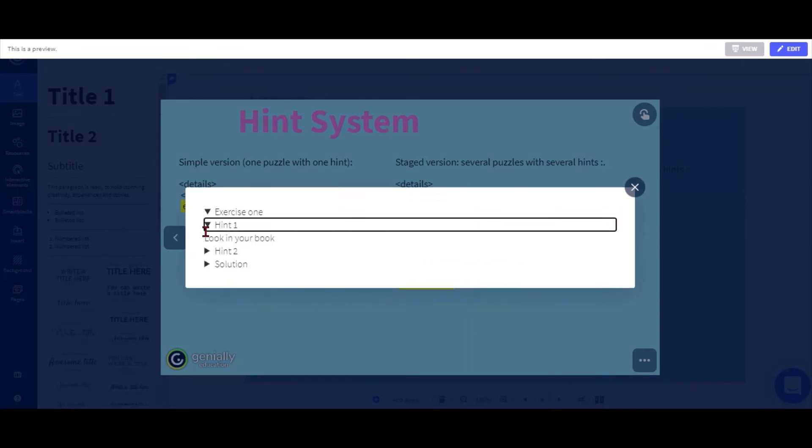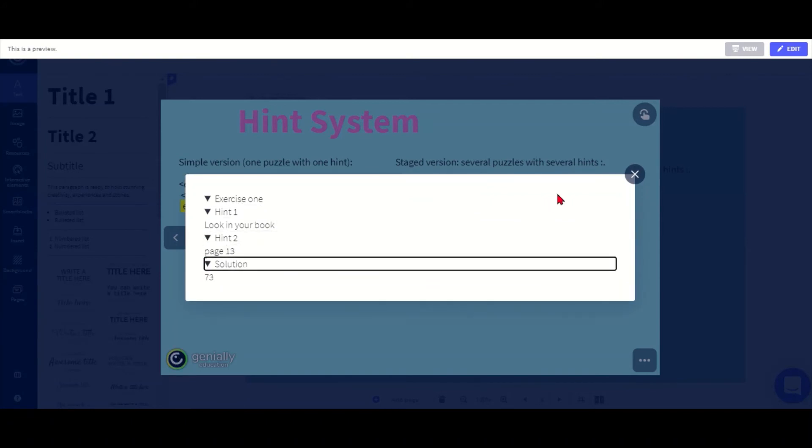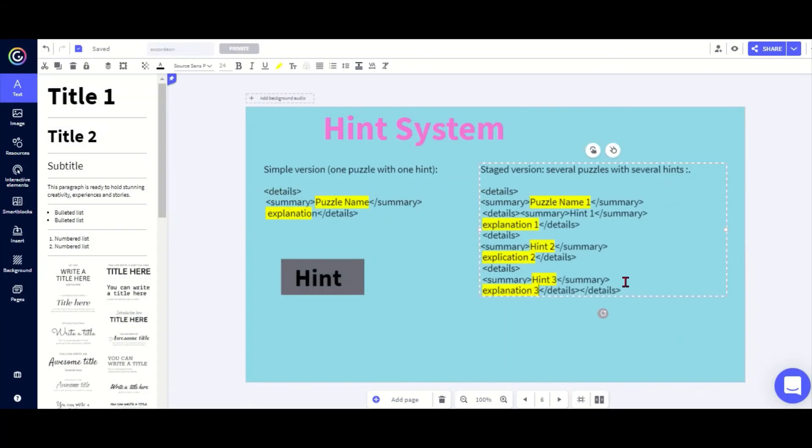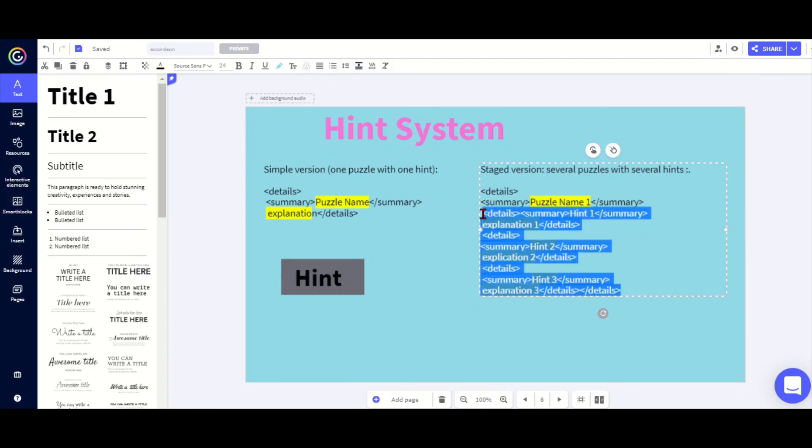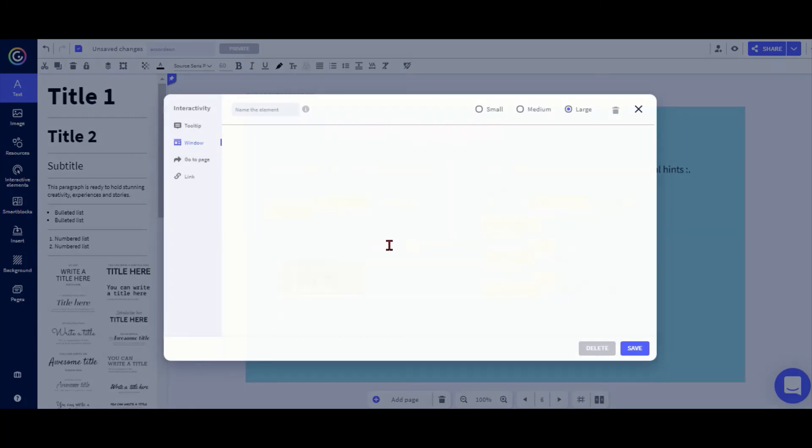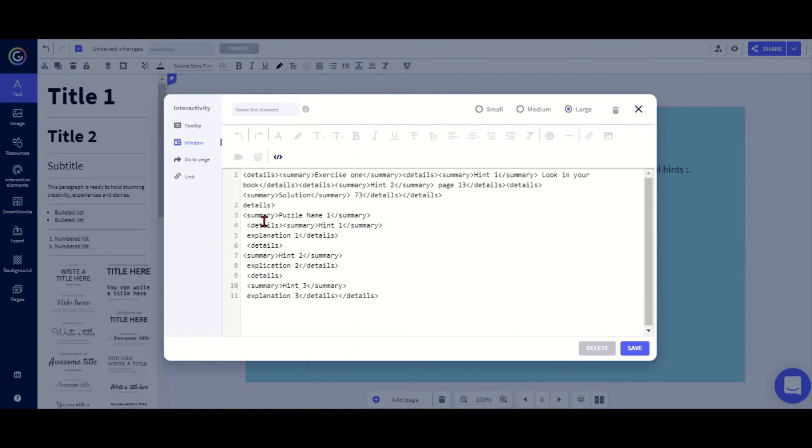I can look at hint one and two and solution. If I want to add more puzzles because I've got maybe three exercises on the page, I can just copy and paste it several times. I can just copy and paste the whole lot again and add this to the bottom. I go to the code just to make sure that it has all the punctuation there, this bracket. Now I could then change this to exercise two and so on.